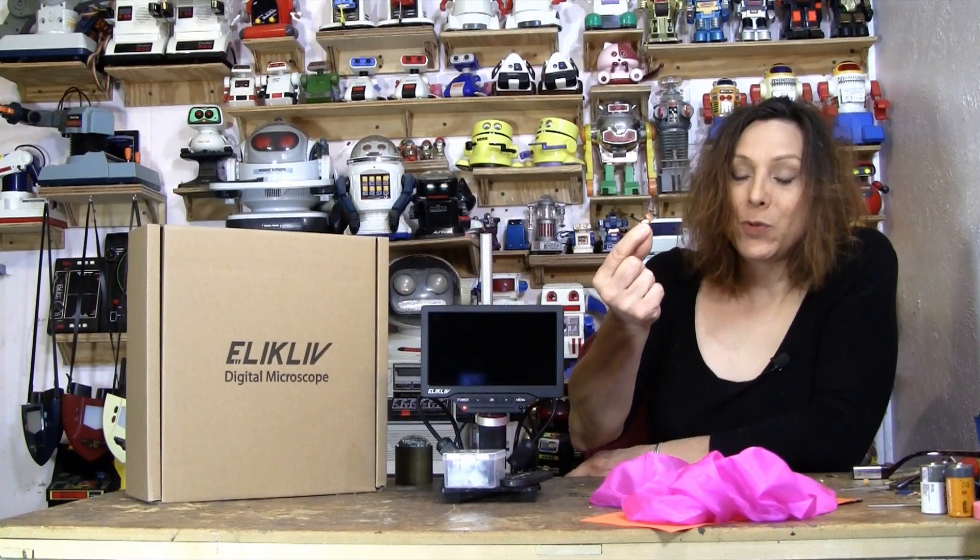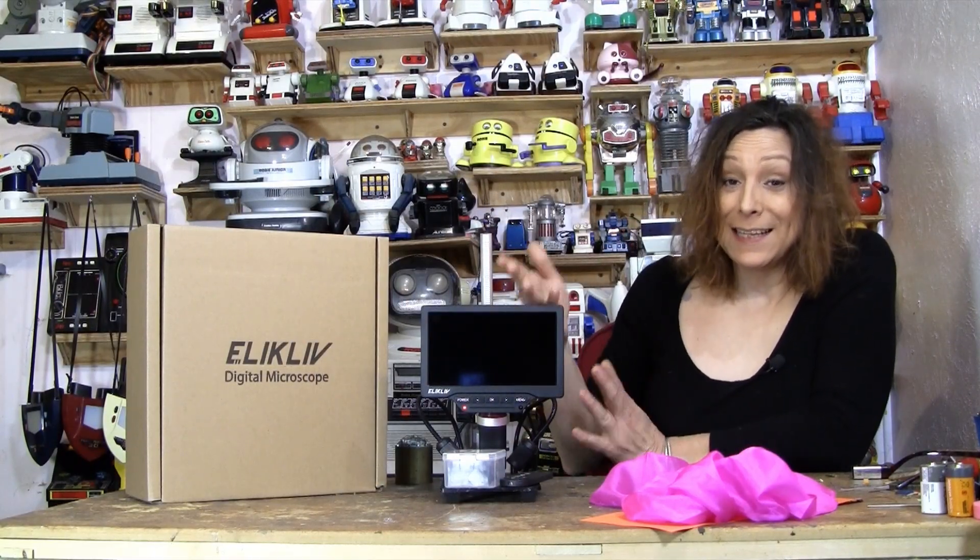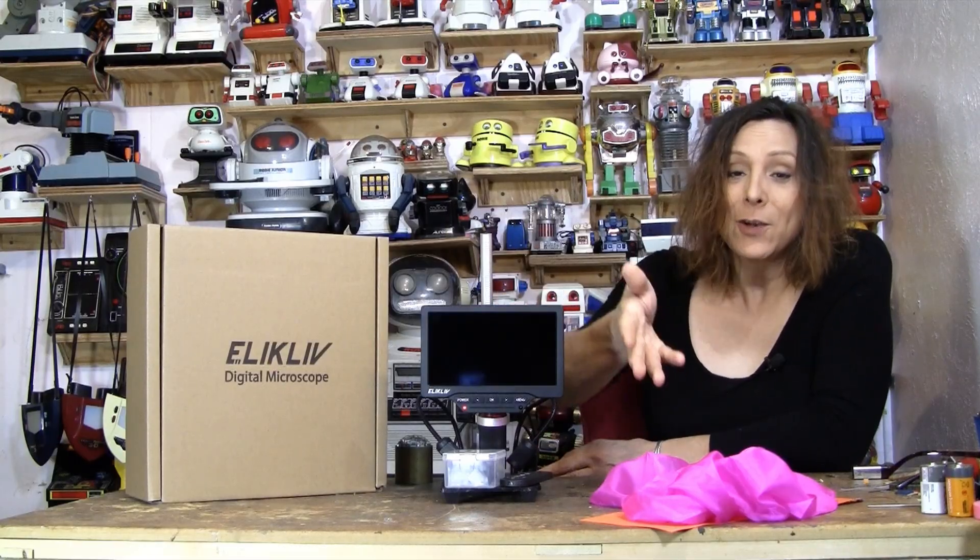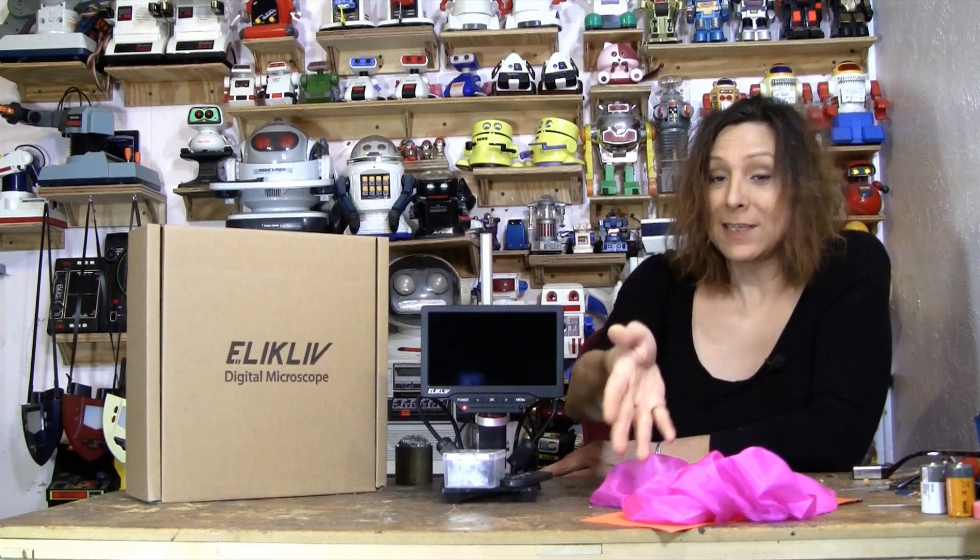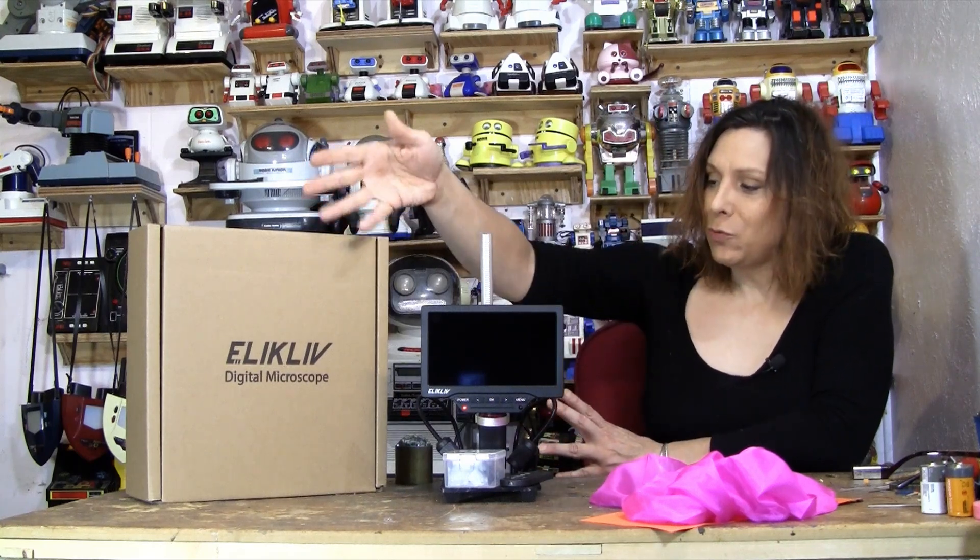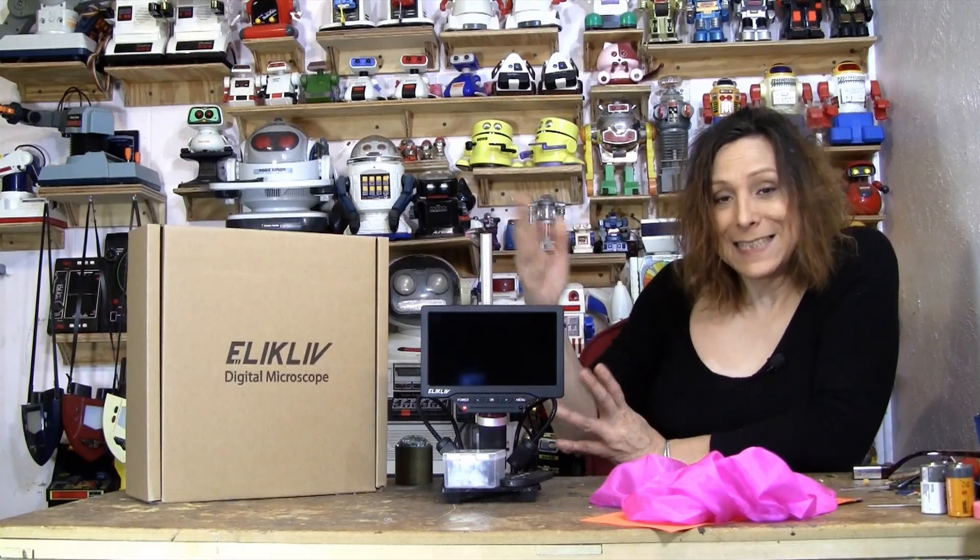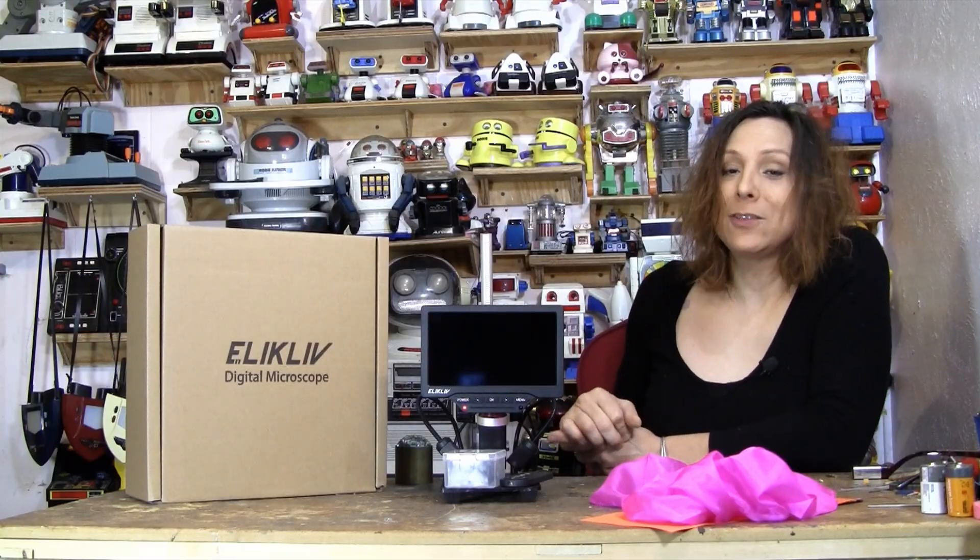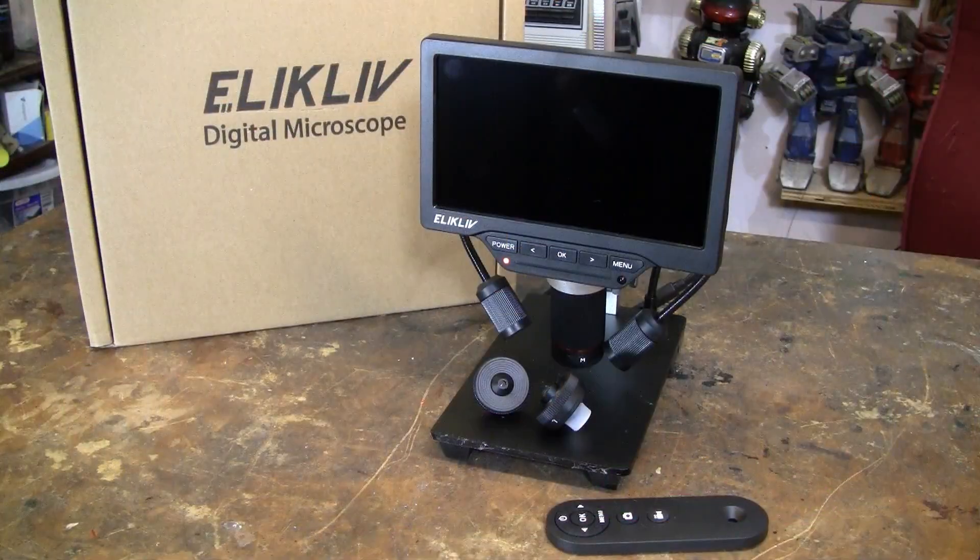And then last. Wow. Look at that. Very, very interesting. What is that? Well, that's a trigger piece from a mousetrap. And so, see, this thing is amazing. And they've given me a good link to give to you so that there's a discount. So, go check it out. Anyway, thanks to ELIKLIV for sending this microscope. And it is cool. So, go check it out.